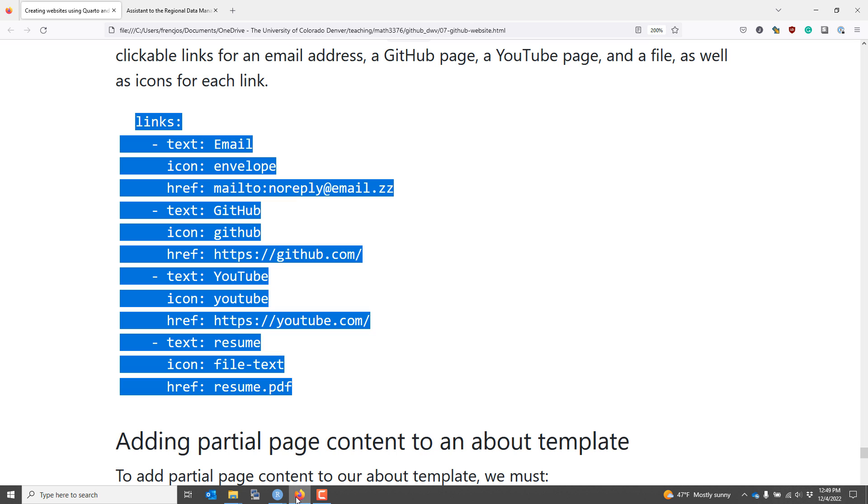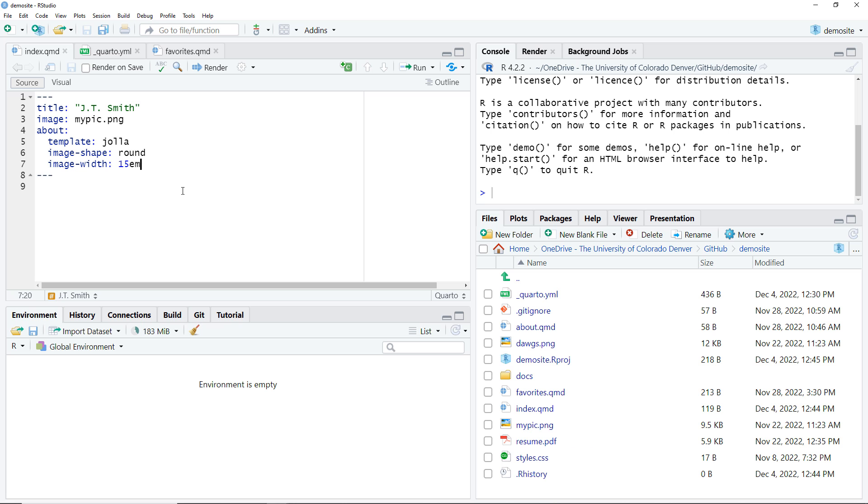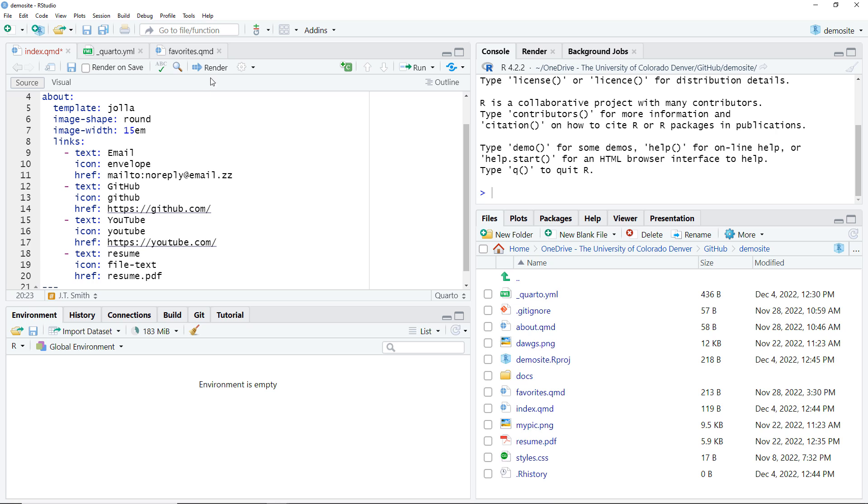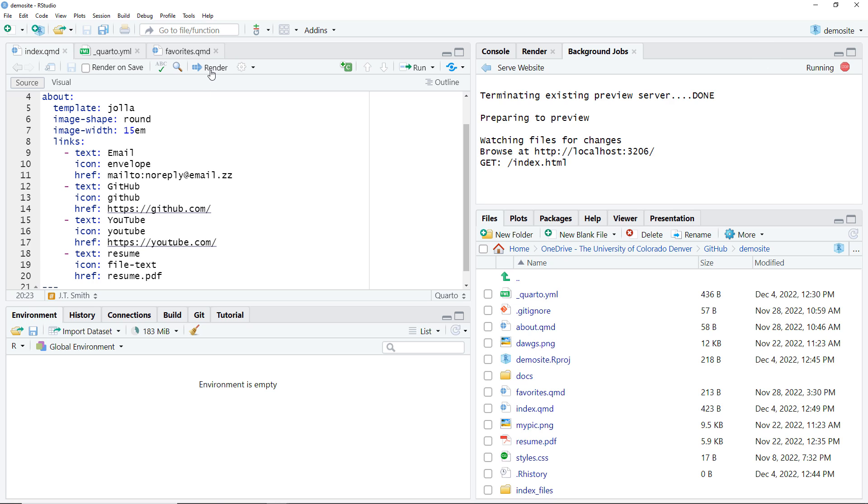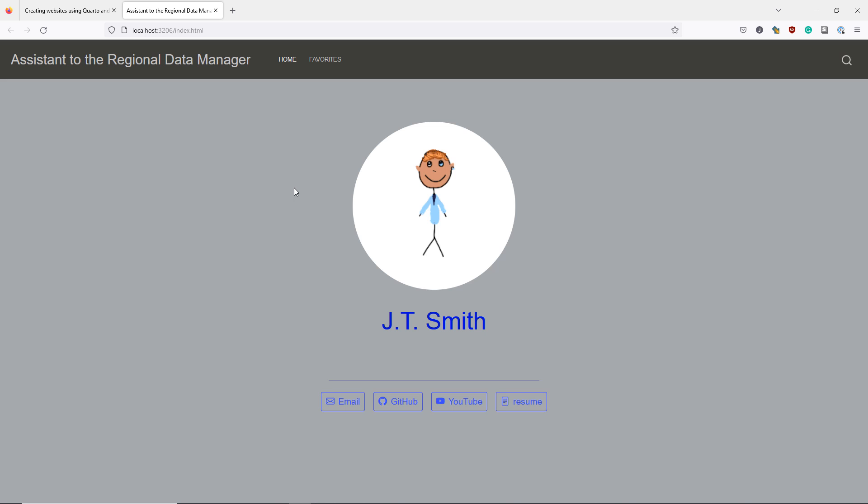I copy the text. And now I'll paste it in the YAML header. And then click the render button.